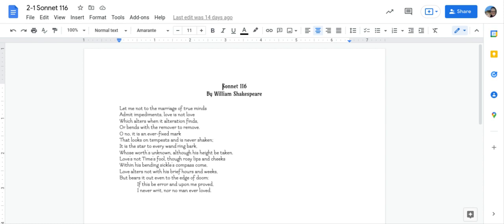If this be error and upon me proved, I never writ, nor no man ever loved.